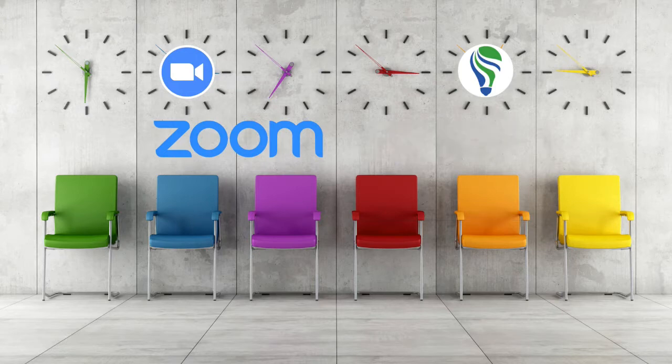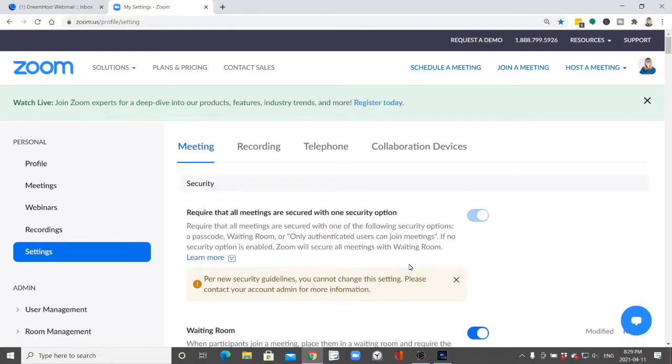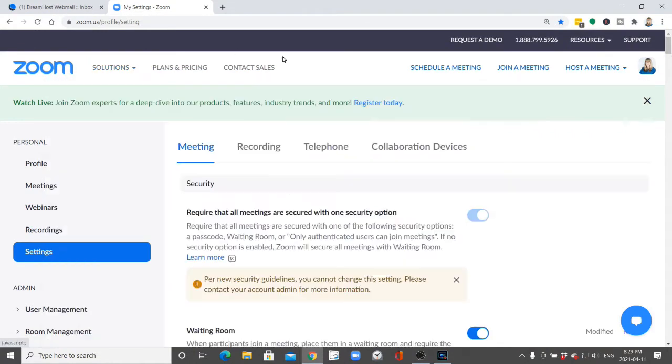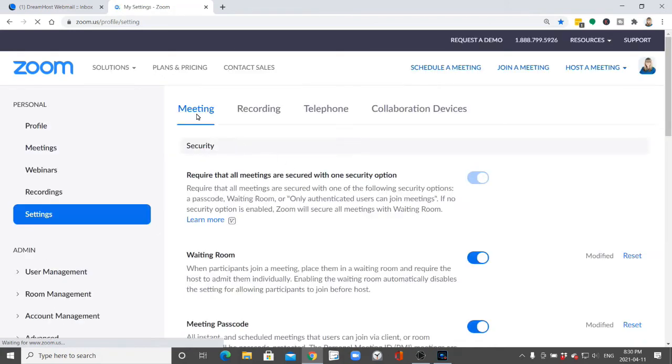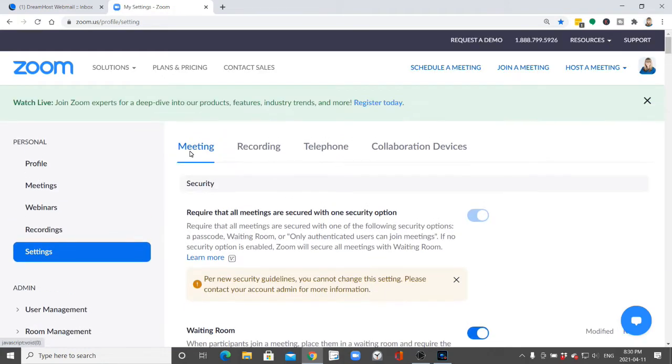Welcome back. We're going to look at how you can customize your Zoom waiting room. Just go to your Zoom account, your profile, go to personal and then settings and make sure you're in the meeting section there.